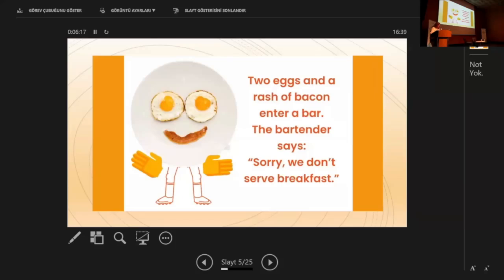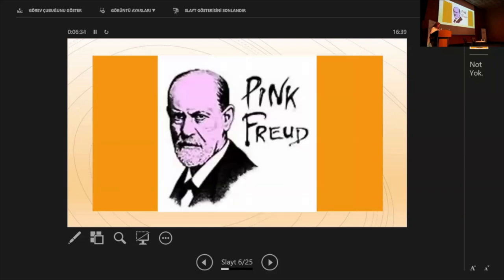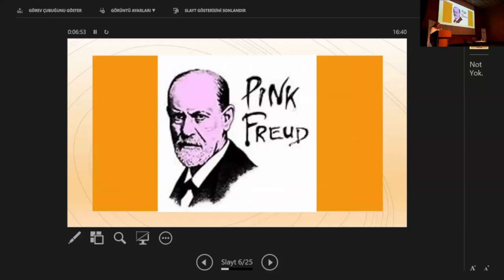Sigmund Freud was one of the first to study the psychology of jokes. In his 1905 study, Jokes and their relation to the unconscious, Freud describes the social nature of humor and illustrates his text with many examples of contemporary Viennese jokes. Freud examines the relationship between humor and the unconscious mind, suggesting that jokes often reveal hidden desires or forbidden thoughts.